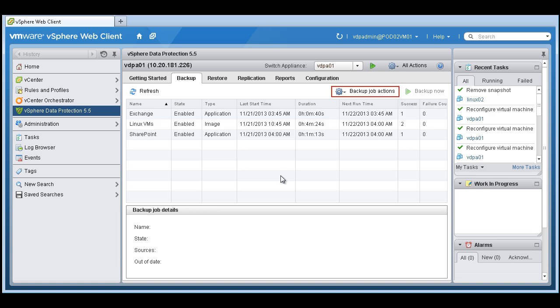As you can see now, we have two successful backups of those two Linux machines we just decided to backup.